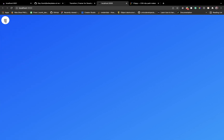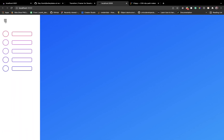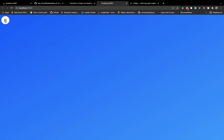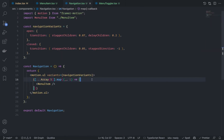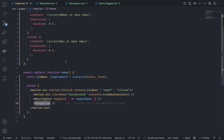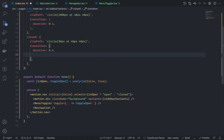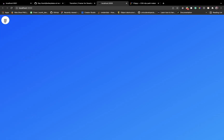Look at this — far better! But while closing, we need to add some delay. Go to index.tsx and on the background close state add delay: 0.4 seconds so the background waits before clipping. Now look at this — beautiful!